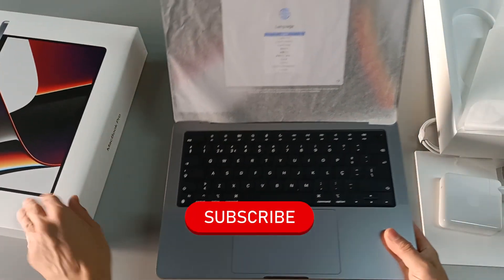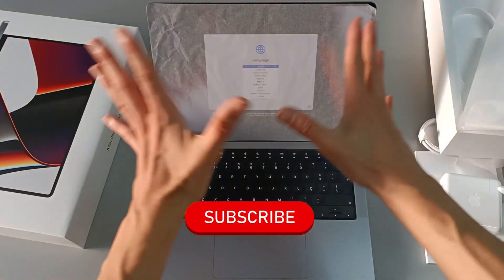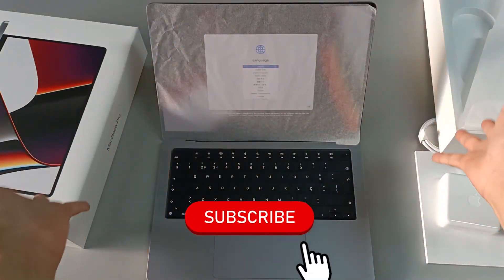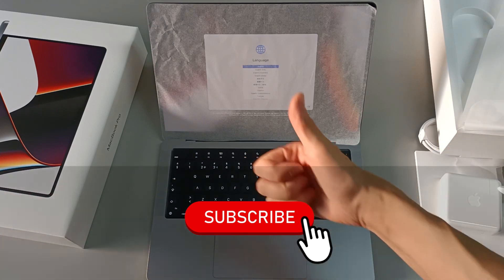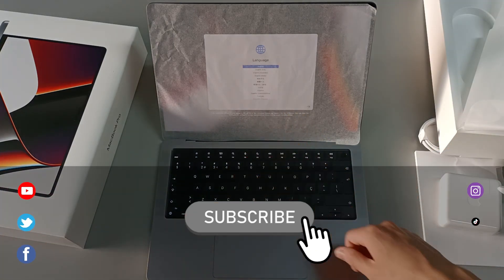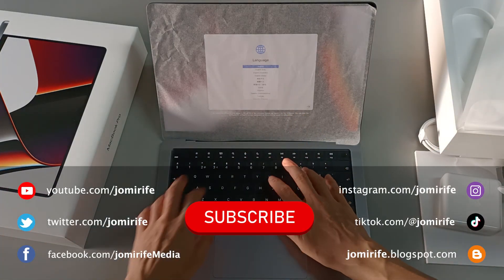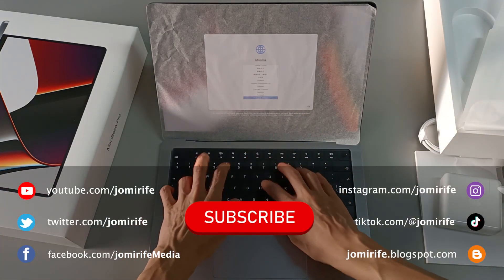Now, subscribe to the channel, because I post new videos every week, hit the like button, and if you have any questions about this computer, write in the comments.